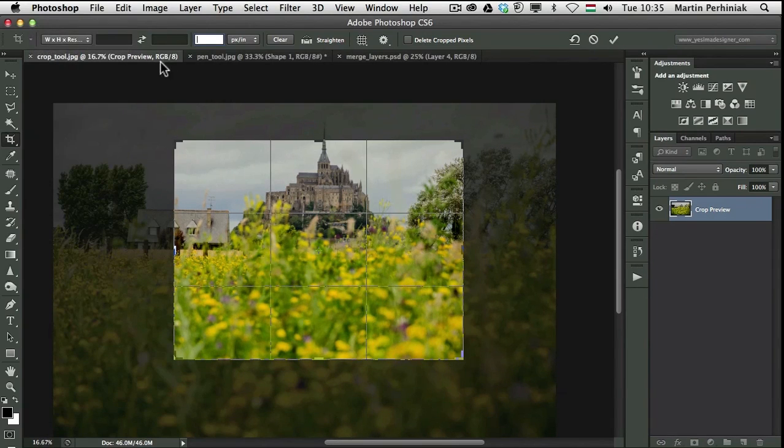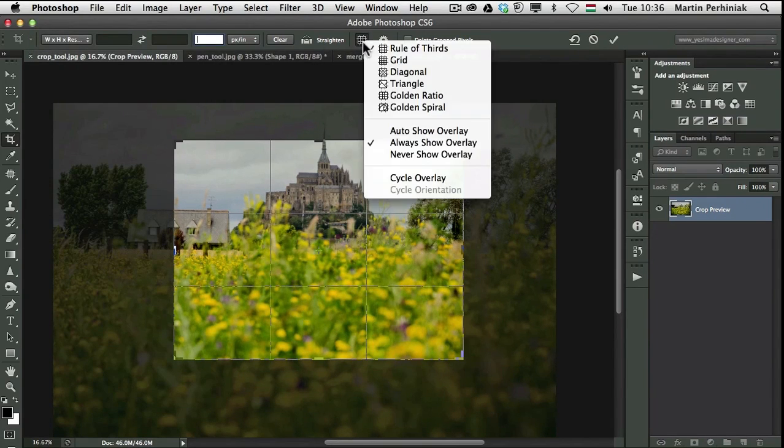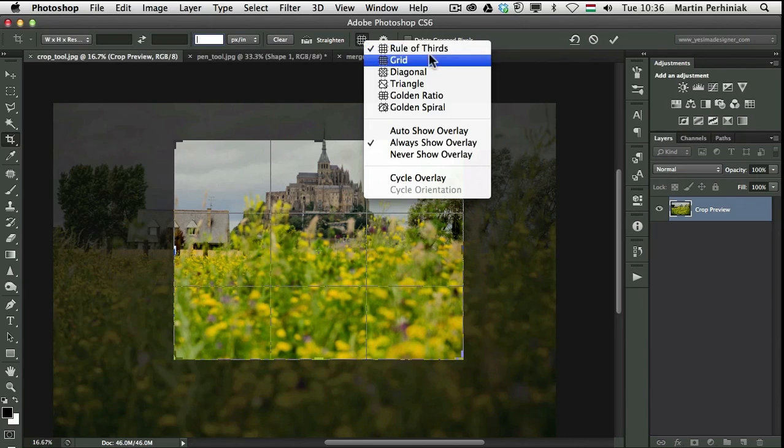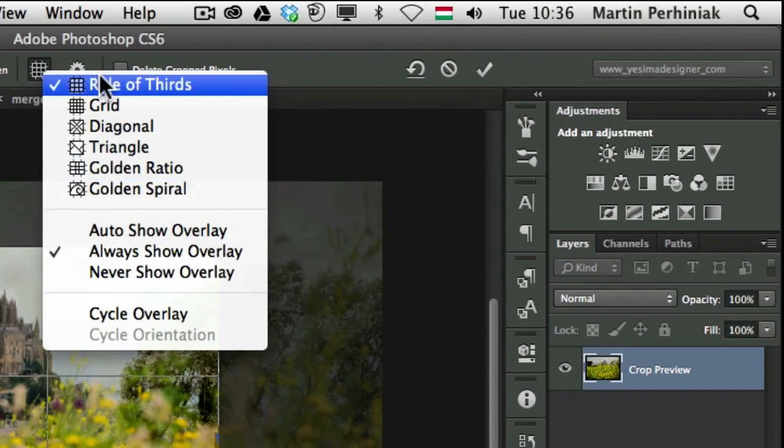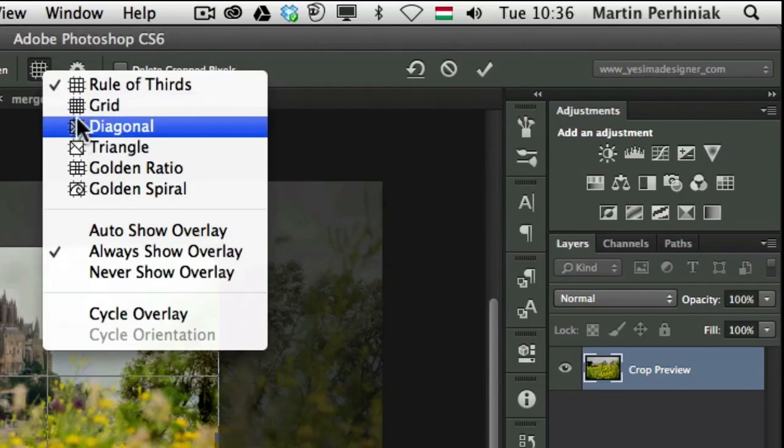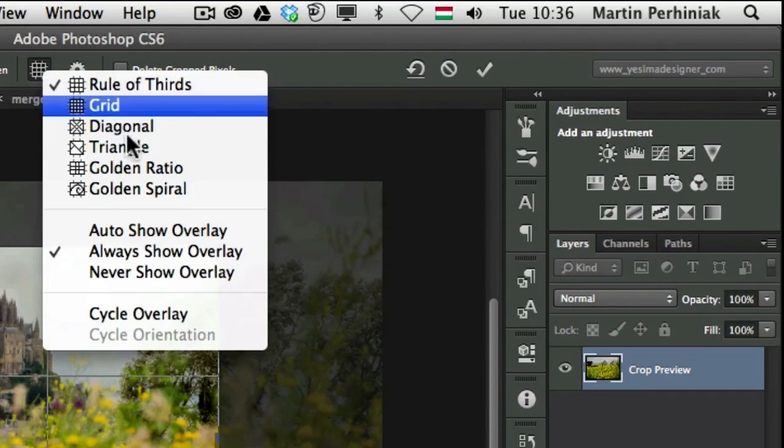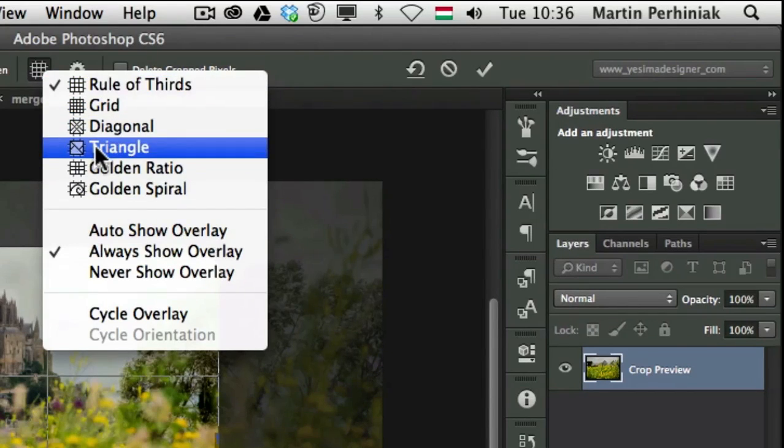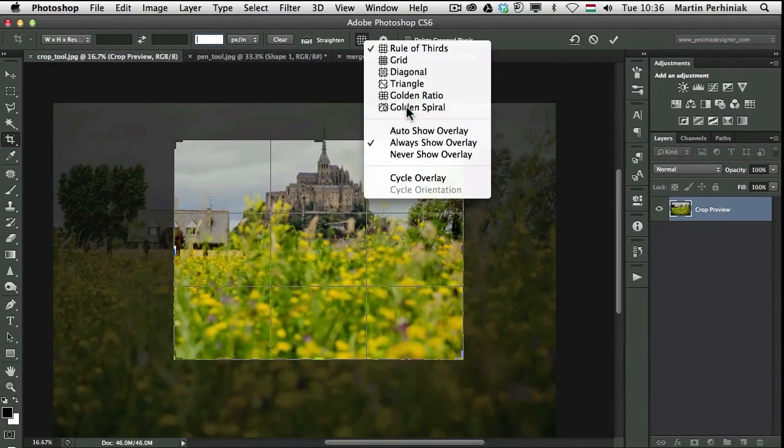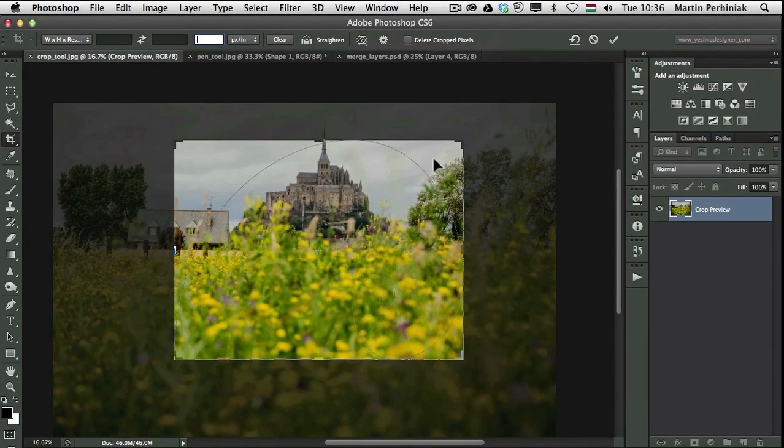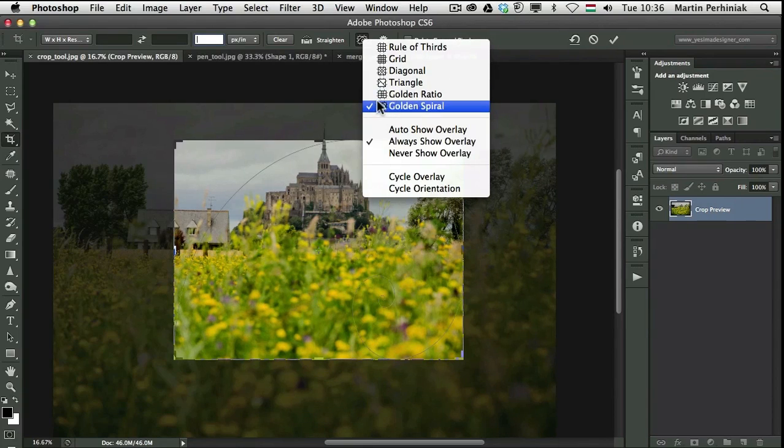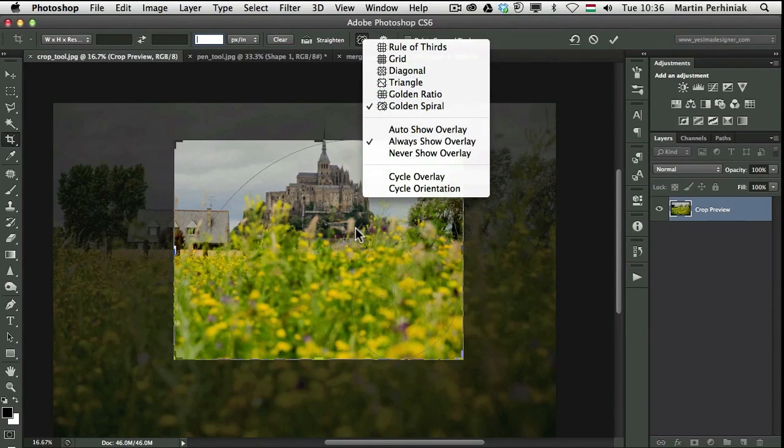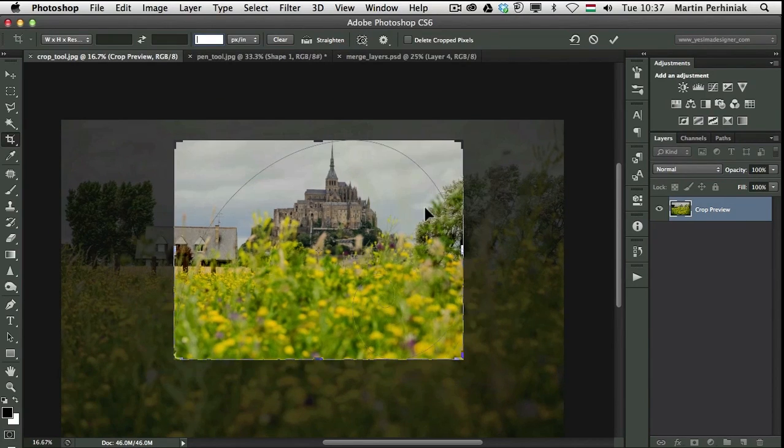Another very useful improvement is that when we click on the overlay options now we can actually see a little preview like icons of each of these options like golden spiral. I can see before I'm selecting it what will I see as the overlay of my crop tool. These improvements will make the already improved crop tool even better.